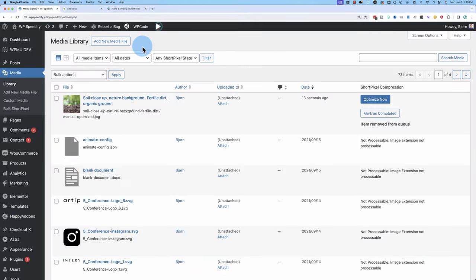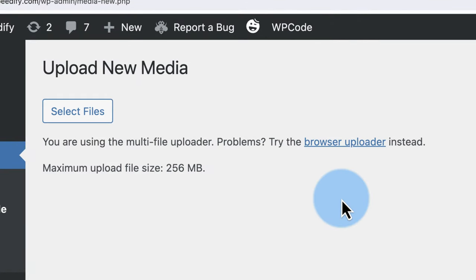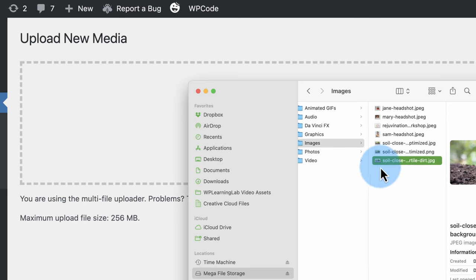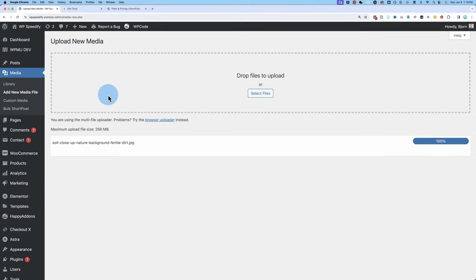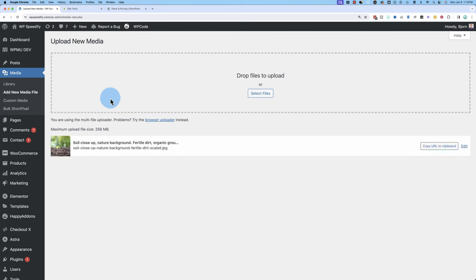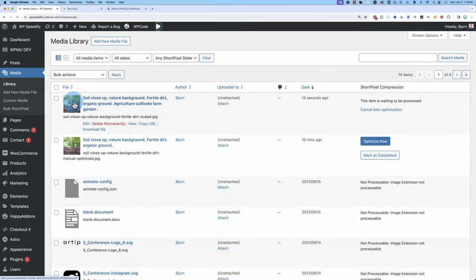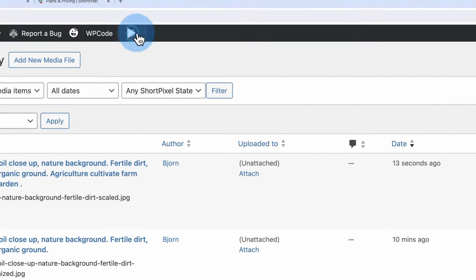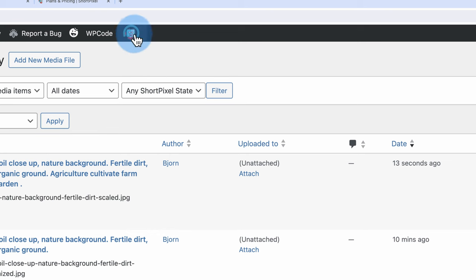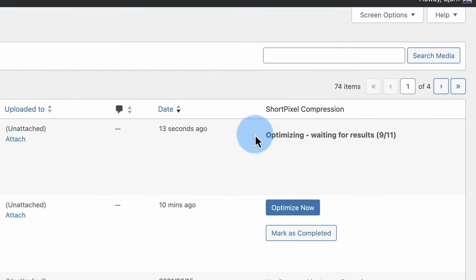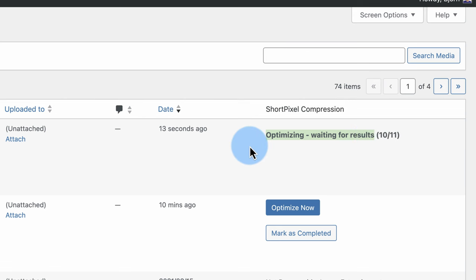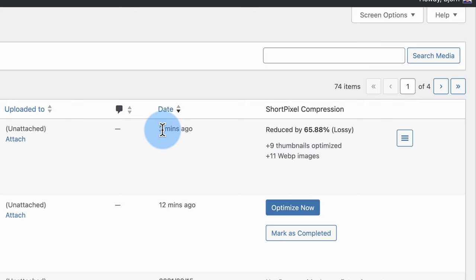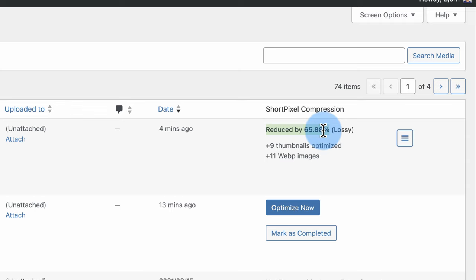Heading back into our website, let's now compress an image with ShortPixel. We're going to add the unoptimized version — the full 7.3 megabyte file — and let ShortPixel optimize it. Then we'll see which one's better: the manual one that takes time and effort, or the automatic one that's way less work. This is the one we just uploaded — it's waiting to be processed. Let's press play. After about two minutes for the compression, it compressed nine thumbnails and created 11 WebP images. The reduction is 65.8% in file size.